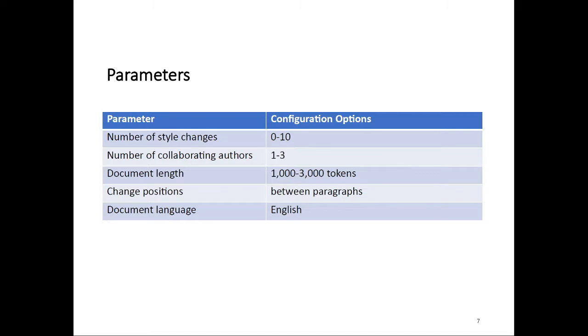This table is a brief summary of the properties of the documents in our dataset. Every document has between 0 and 10 style changes within it. Every document was written by one to three authors. The document length is between 1,000 and 3,000 tokens. All documents are written in English, and we guarantee that style changes occur only between paragraphs.